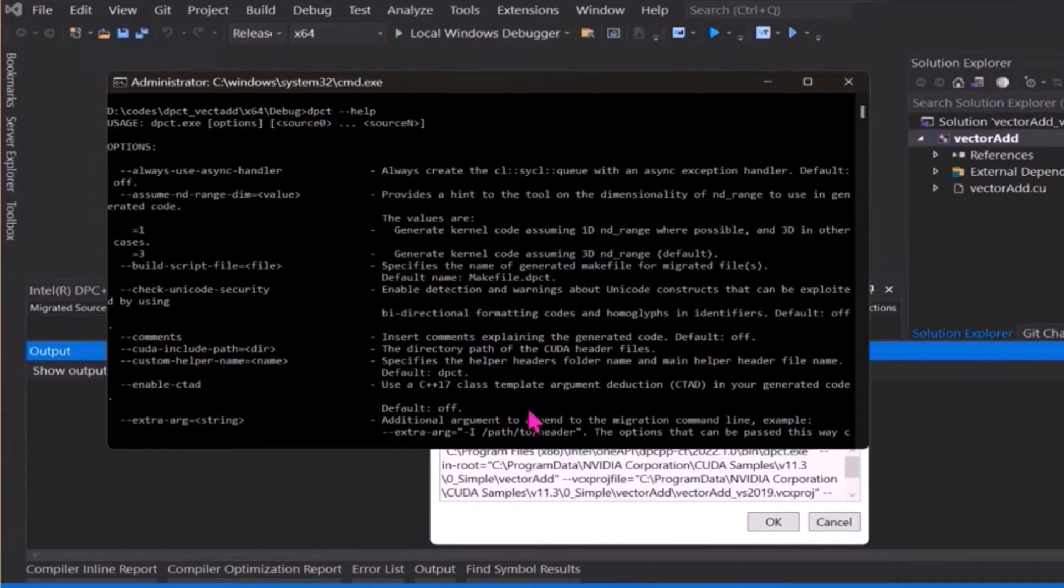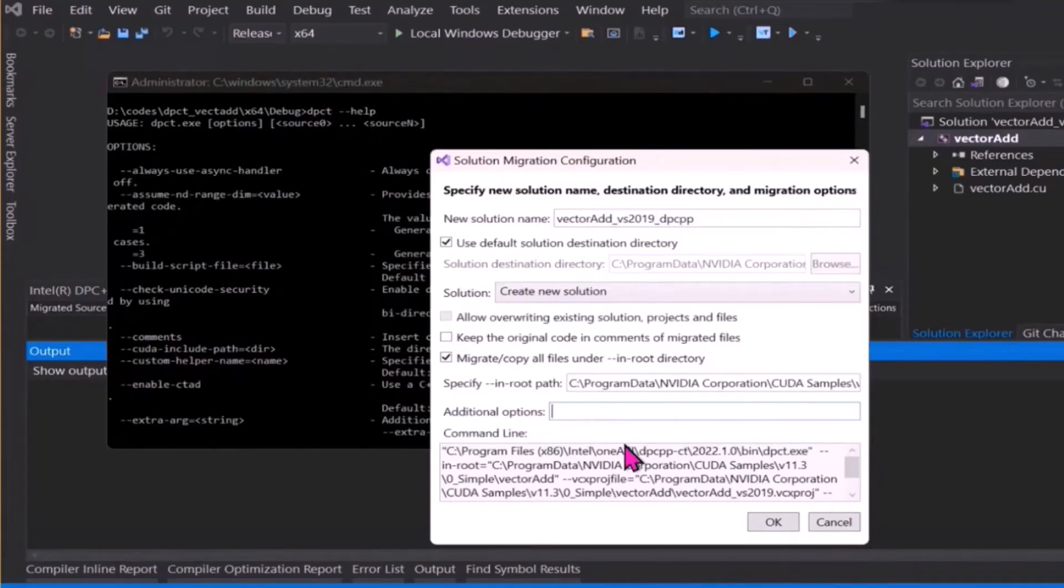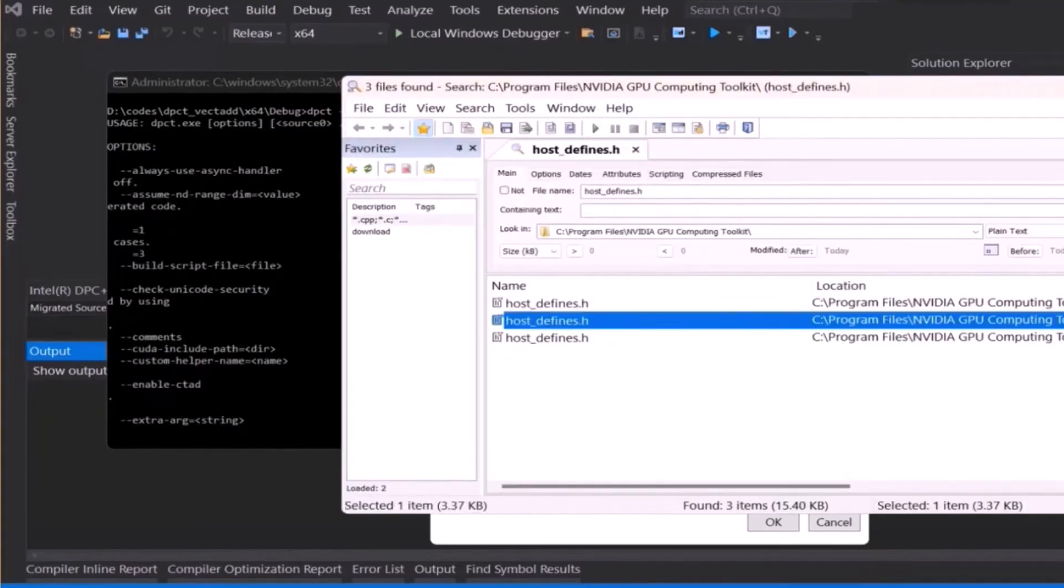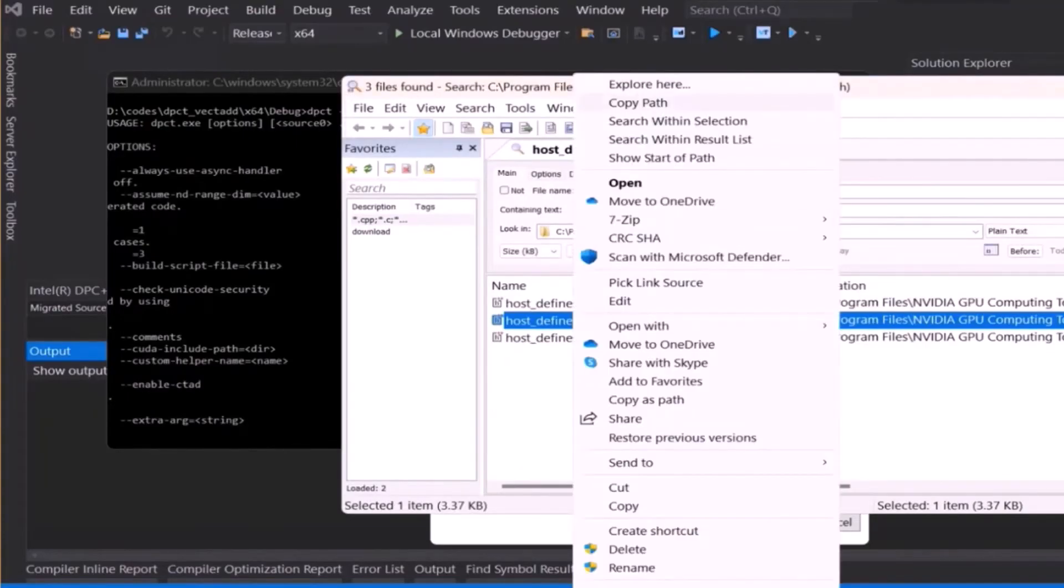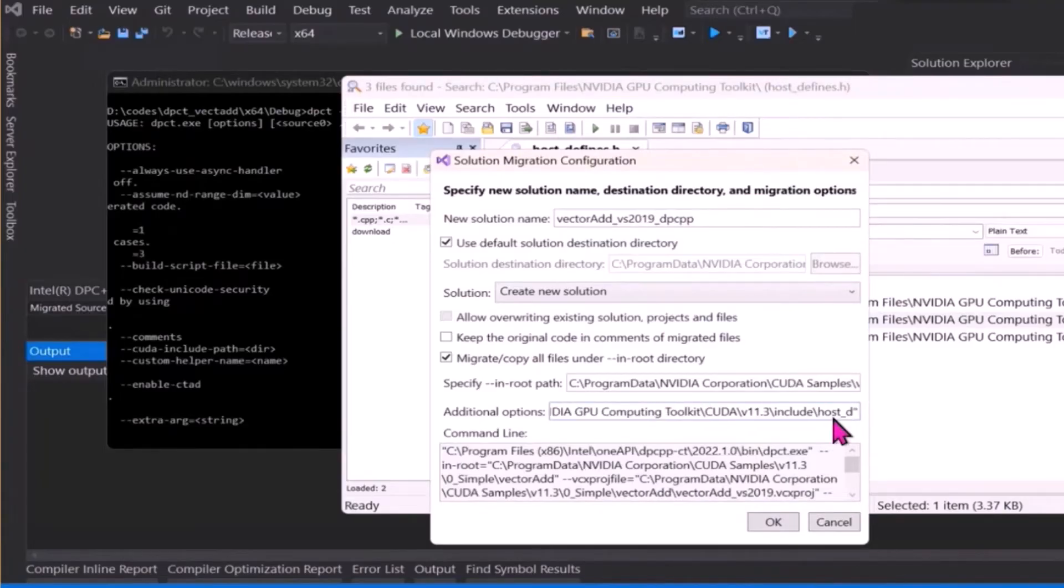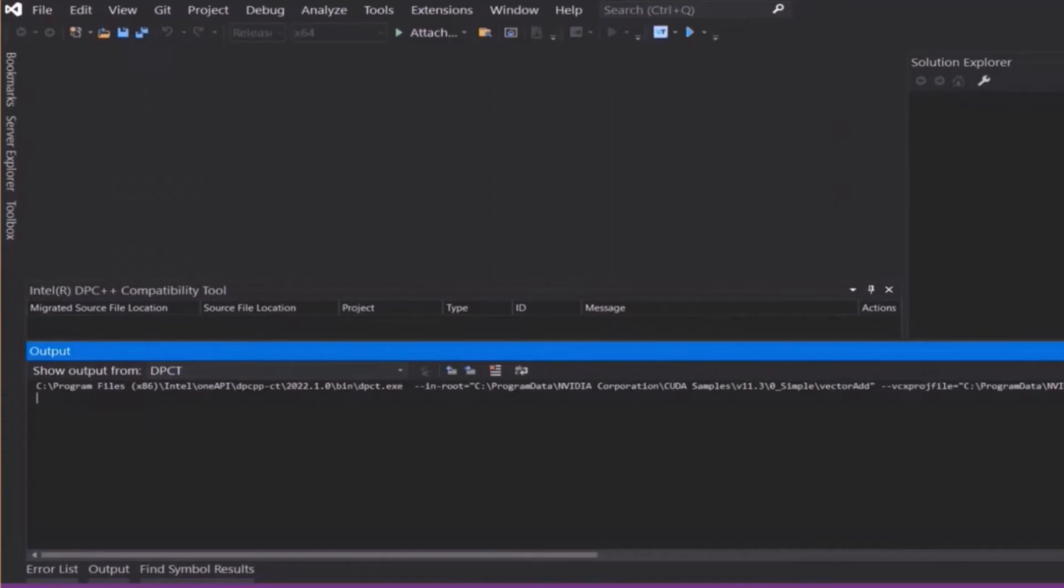Now we will run the compatibility tool again. Click Migrate All Files and specify the CUDA header files path. And then, let's execute by hitting the OK button. No warning message will pop up this time.